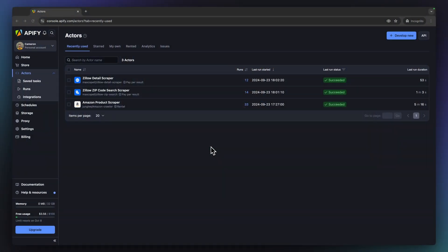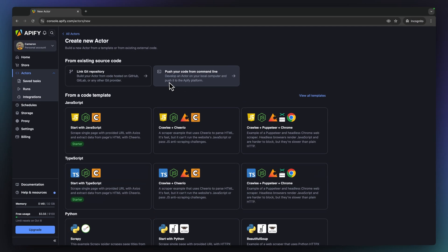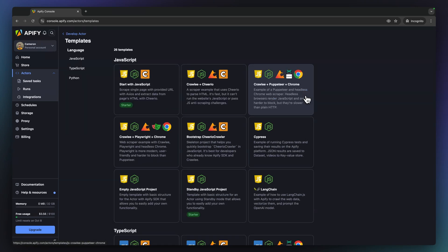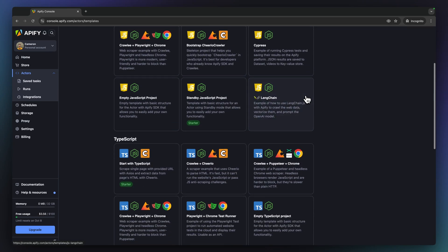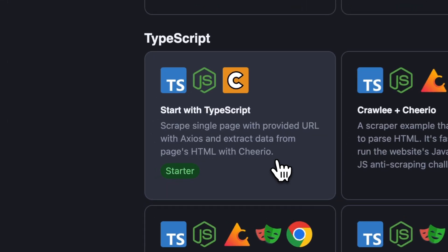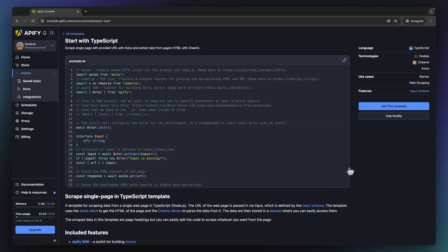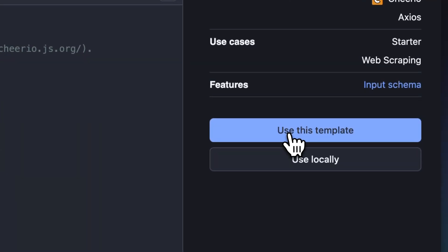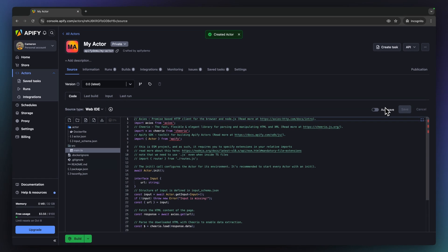Let's begin by navigating to our Actor Templates page. As you can see, you can link an external repository or push work from your CLI. But today, let's build in our web-integrated development environment. No need to build from scratch. Let's choose from one of the many templates of varying code languages and libraries to jumpstart our work. We will select the TypeScript template.